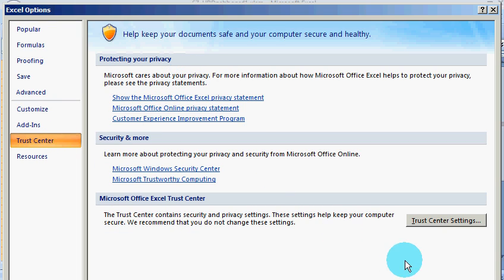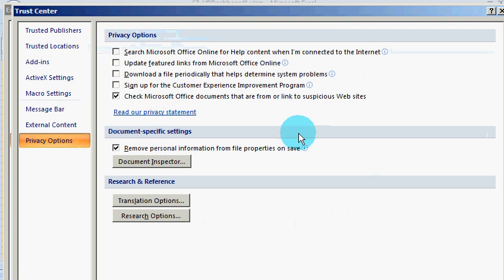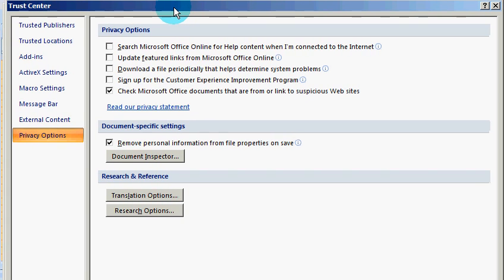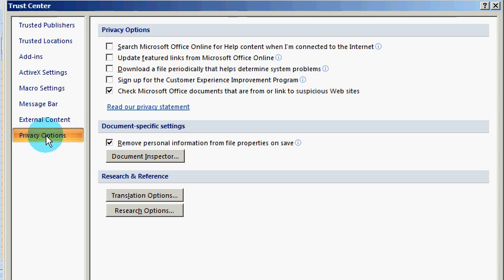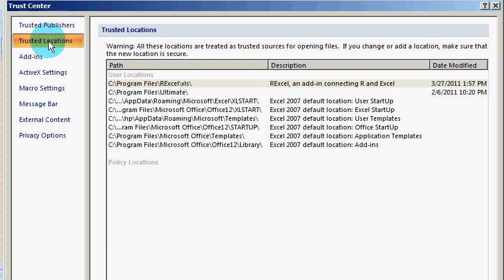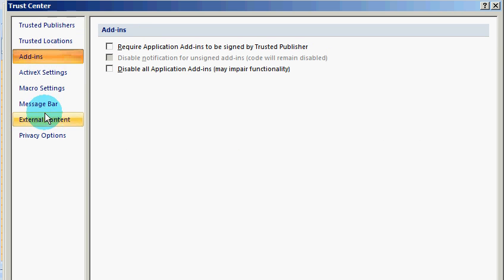Go to the section where it says Trust Center. Under Trust Center, you can move to the Trust Center Settings. In the Trust Center Settings, you need to go to the Privacy Options.